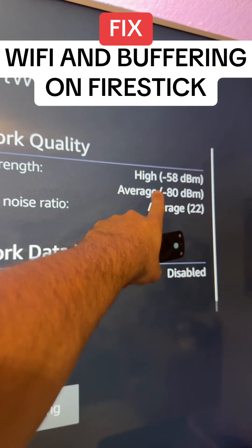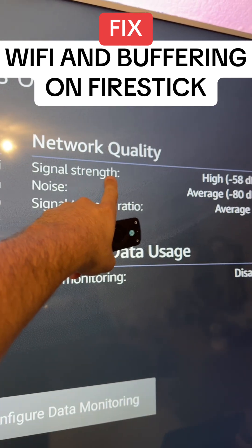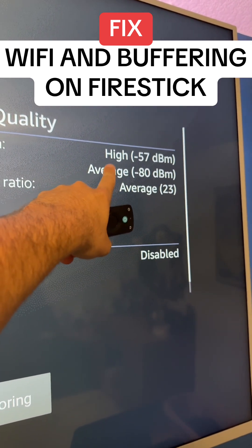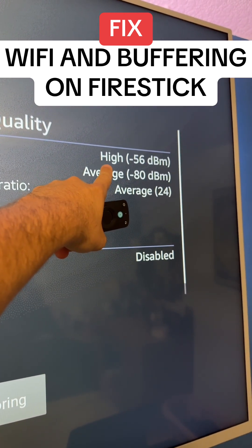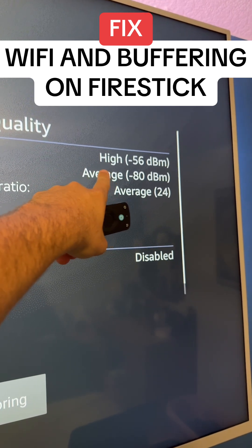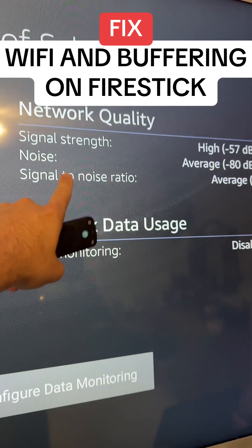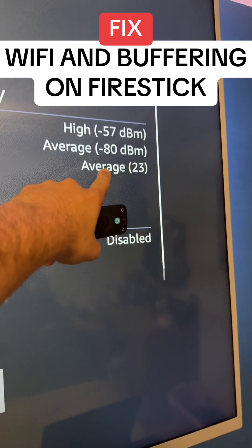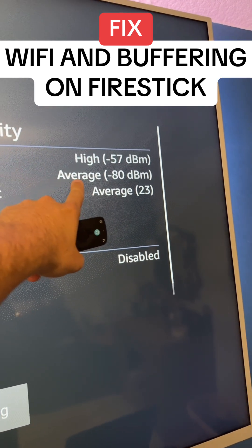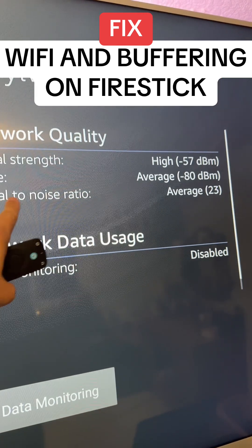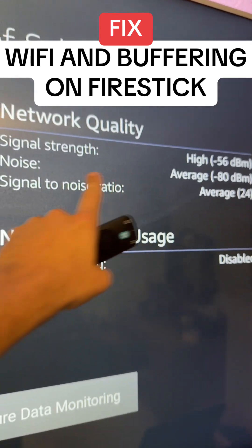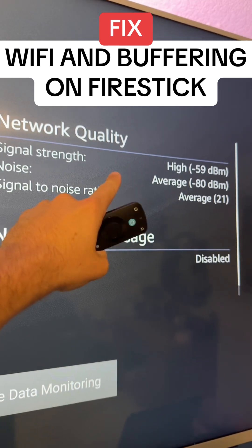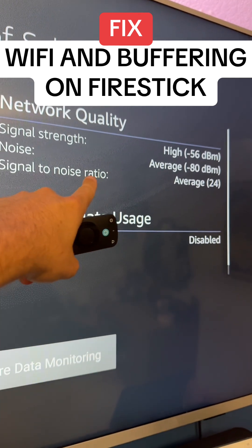There's useful information on the left, and also the network quality. As you can see, my network strength is high — if yours is low, you're too far from your router and it may be worth getting an extender. There's also the noise and signal-to-noise ratio. Mine are average, which is fine. If the noise level is high, it could mean you have static on the line and it could be an issue with your ISP.